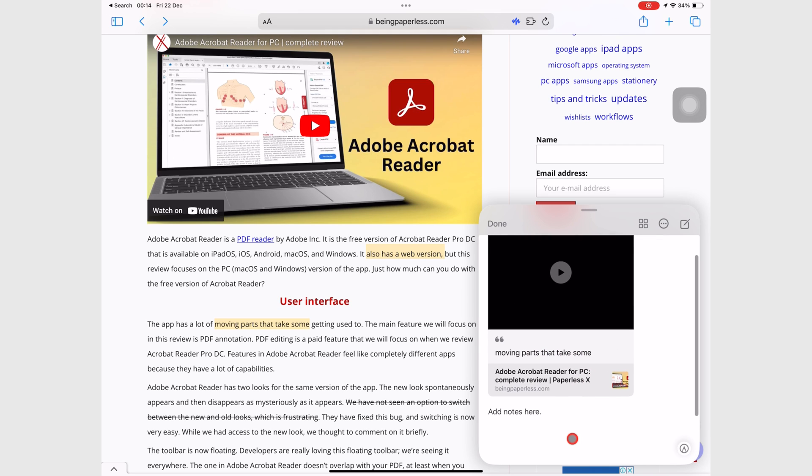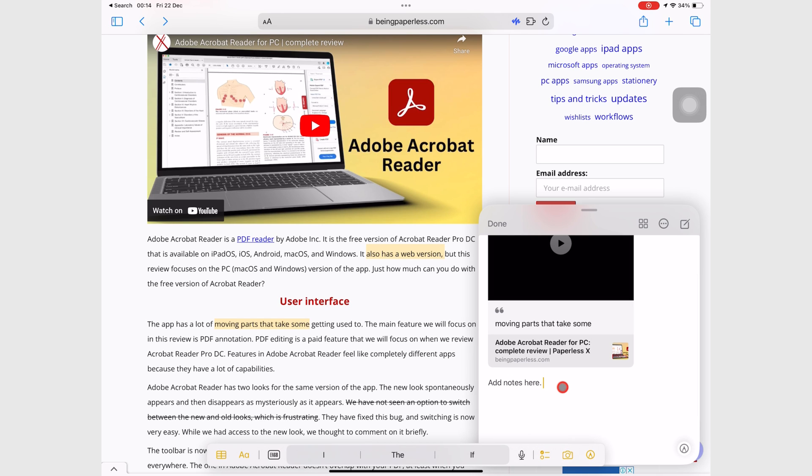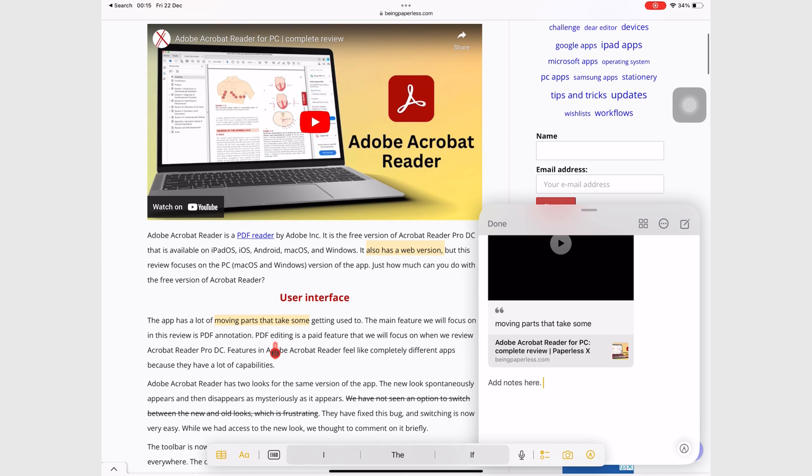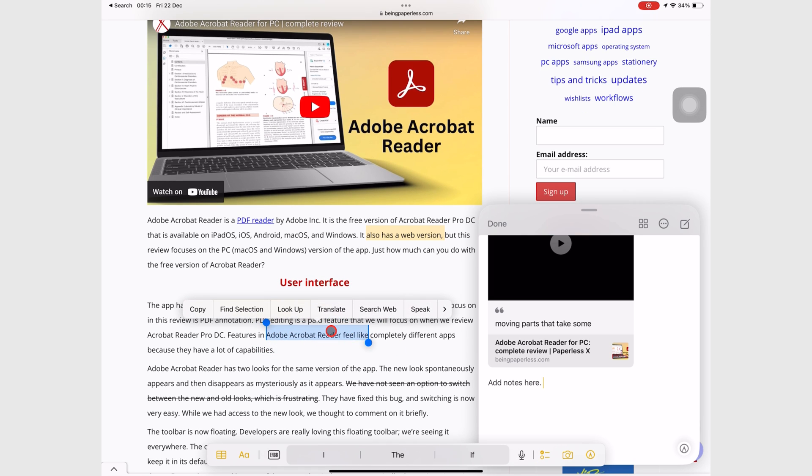Quick Notes make it easy to get notes from web pages. All you have to do is long press to pick up the information you want, and then drag it to the Quick Note.